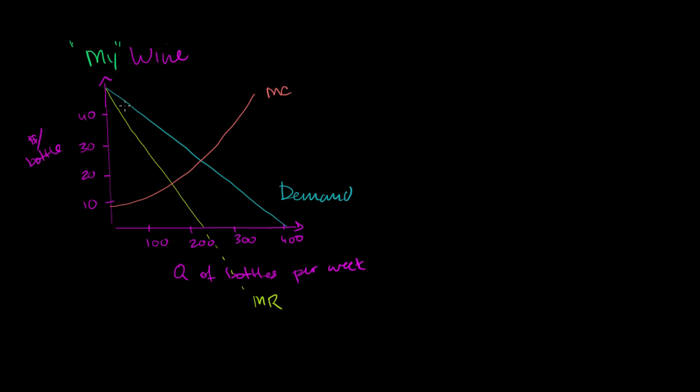So the average total costs start off high. We have a fixed cost divided by a small quantity. But the marginal costs are lower than the average, so the average keeps going down. Then they're equal. Now each incremental unit is bringing up the average in cost. So the average total cost might look something like that. And we've seen this show multiple times.